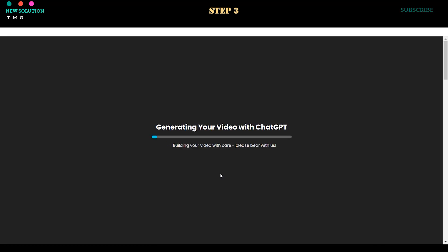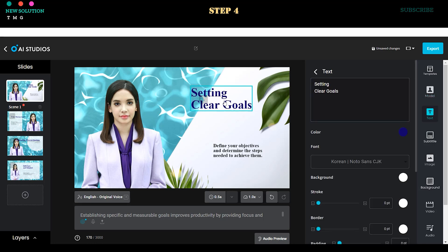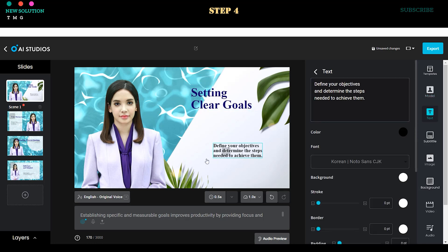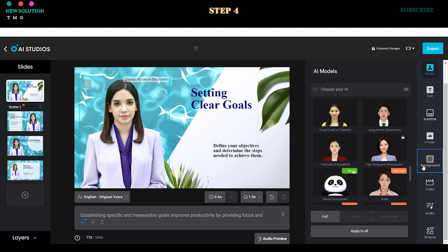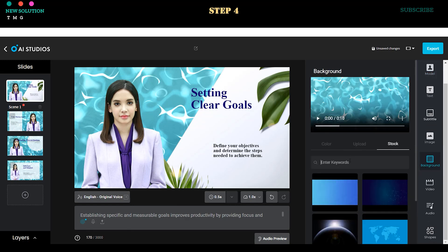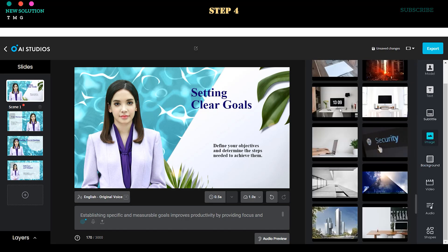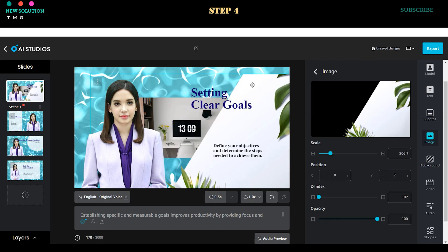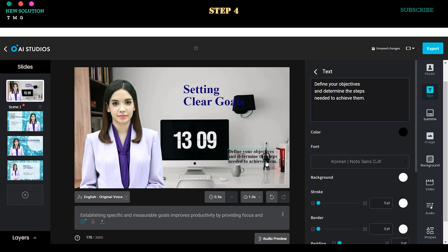Wait for the process to complete. Step 4. Once the generation process is complete, you can either start rendering your video or customize it to meet your needs. You have the option to change the avatar, avatar voice, avatar style, object position, or background using stock images or video stock.